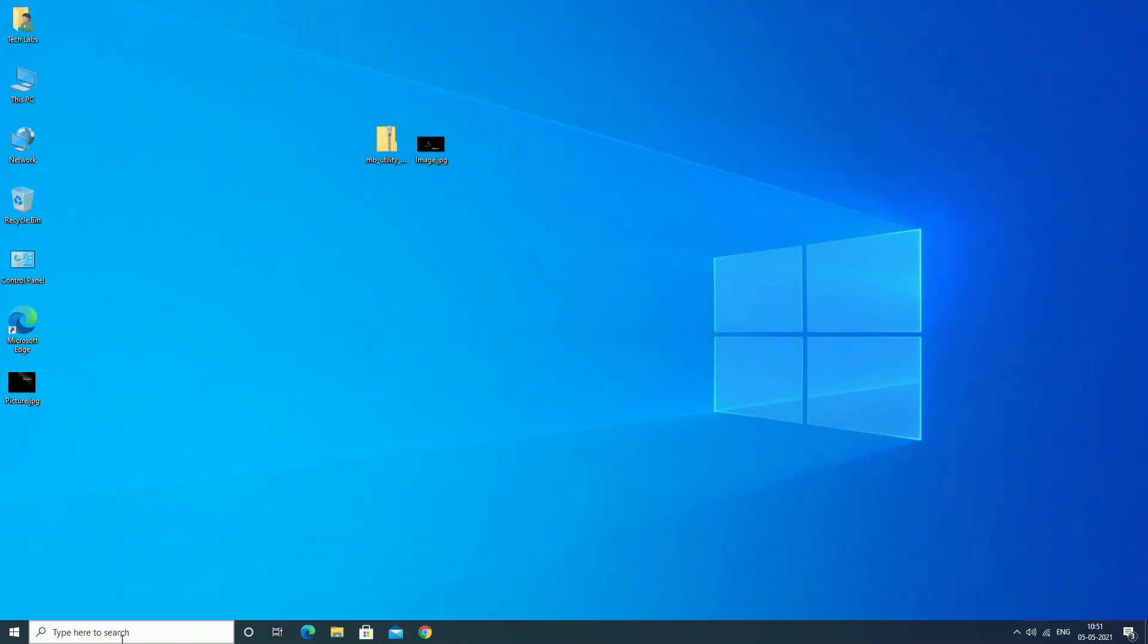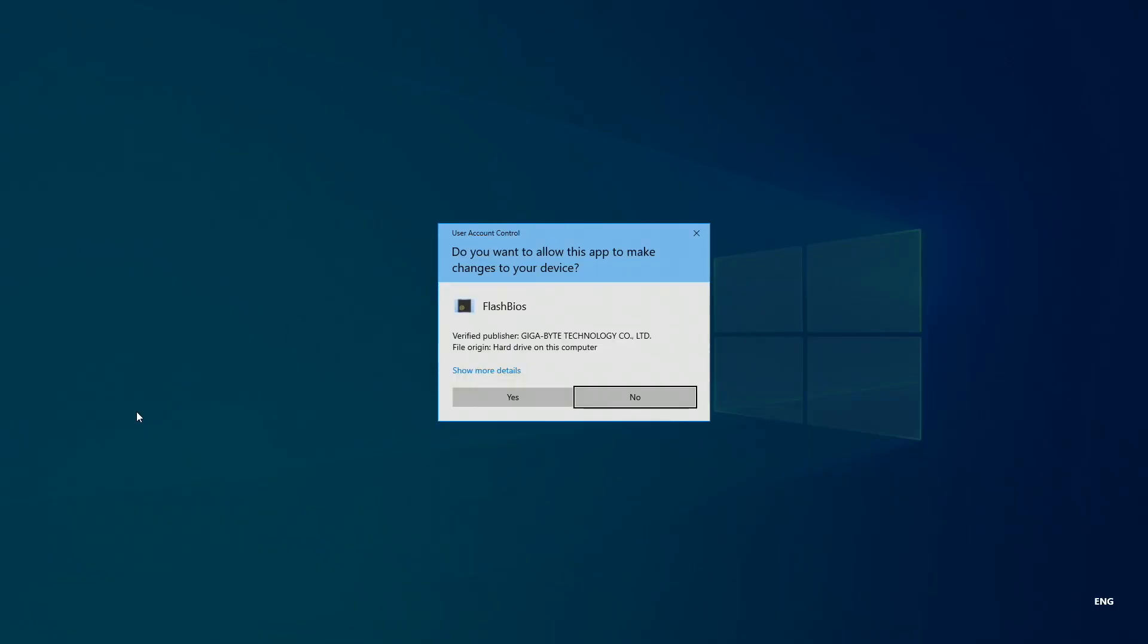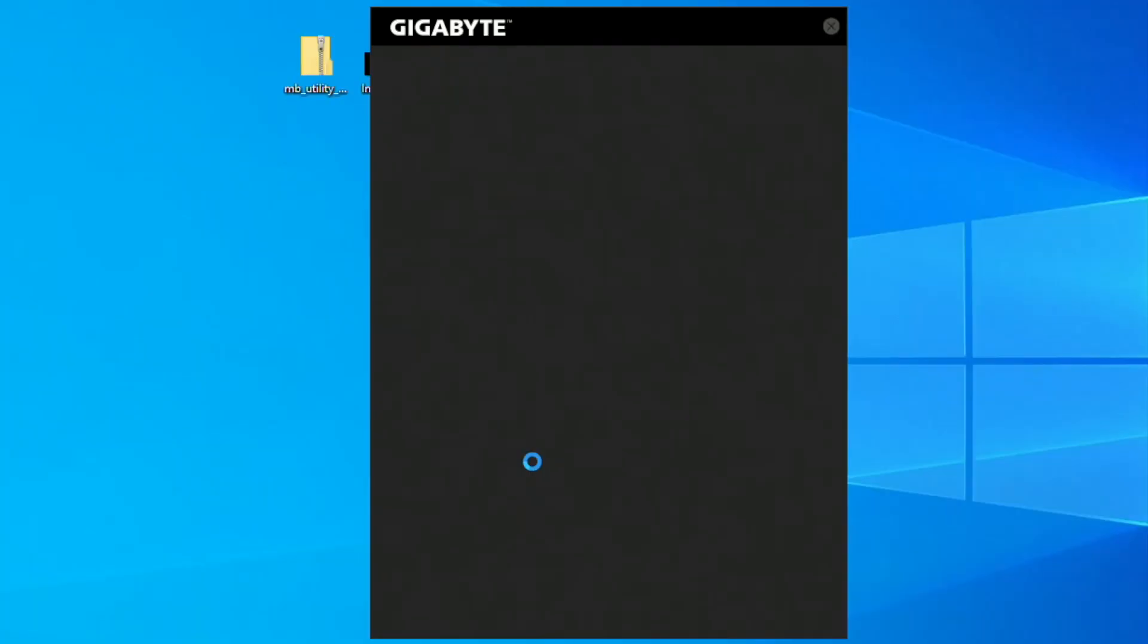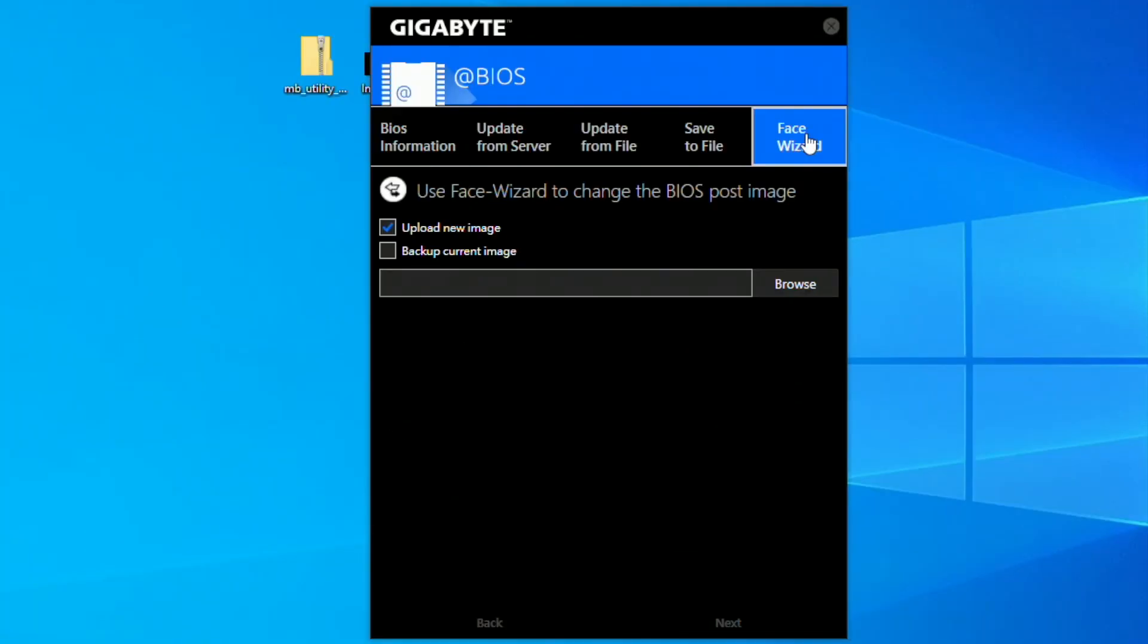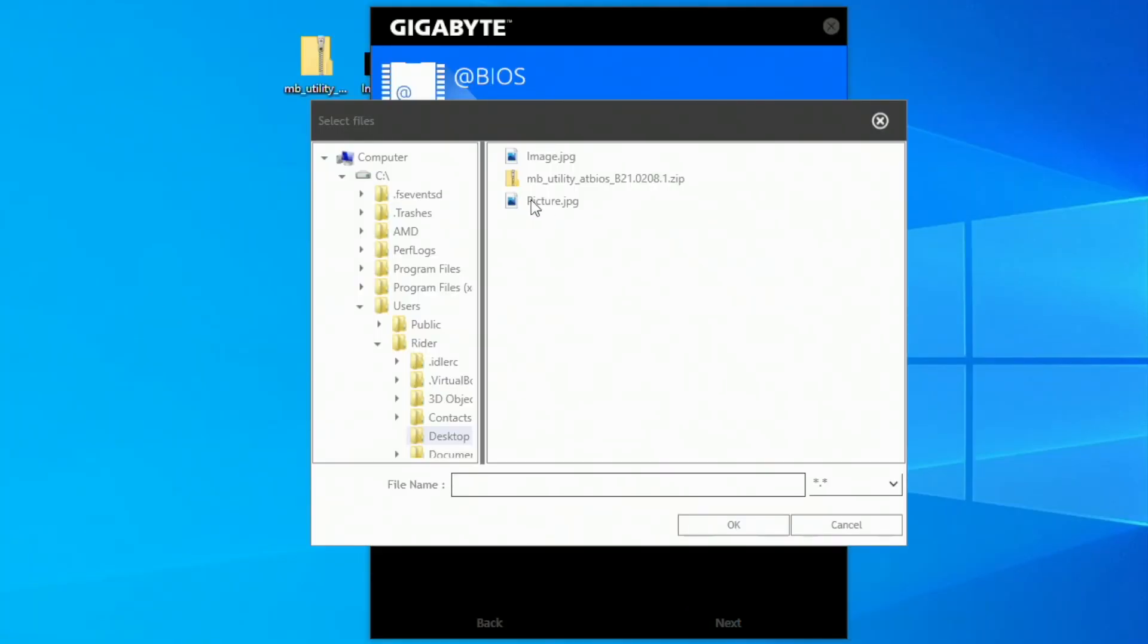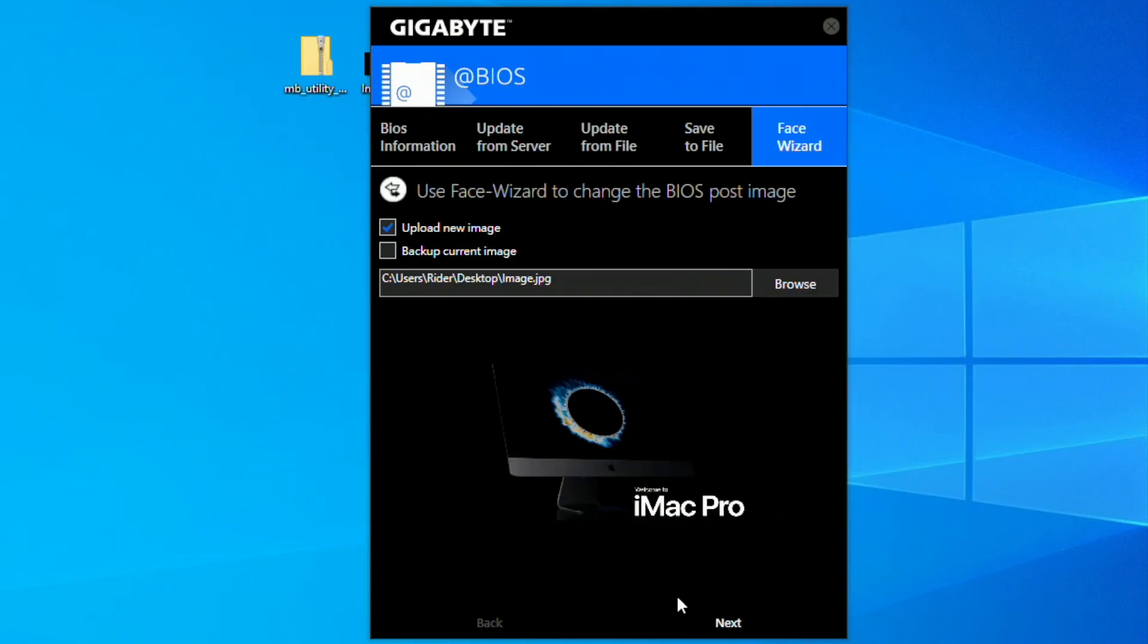Now open the BIOS utility again. Go to Face Wizard tab, browse the destination of your image you want to use, and click open. Here you'll see a quick view of the splash screen. After selection, click next.